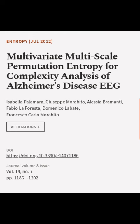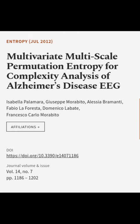This article was authored by Isabella Palomara, Giuseppe Morabito, Alessia Bramenti, and others.